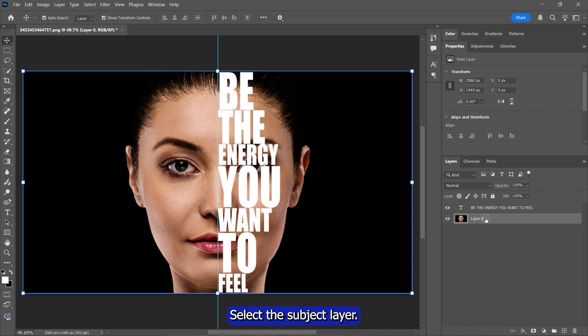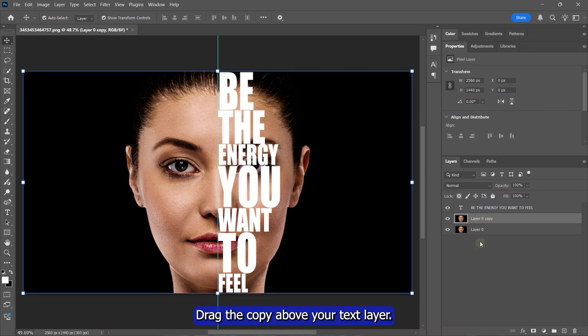Select the subject layer, press CTRL and J to duplicate it. Drag the copy above your text layer.